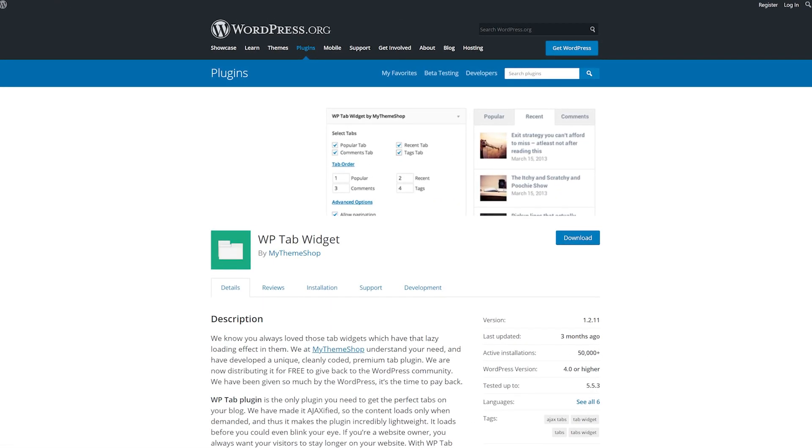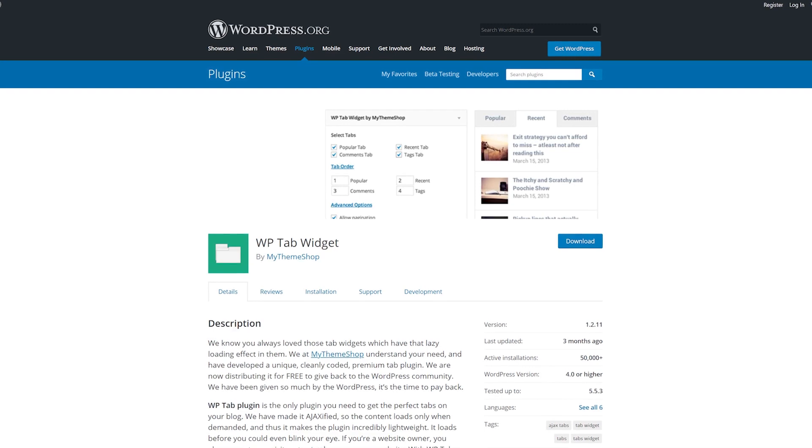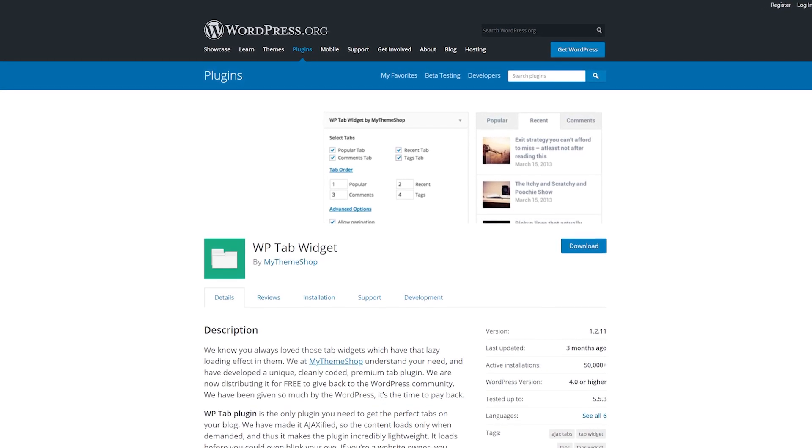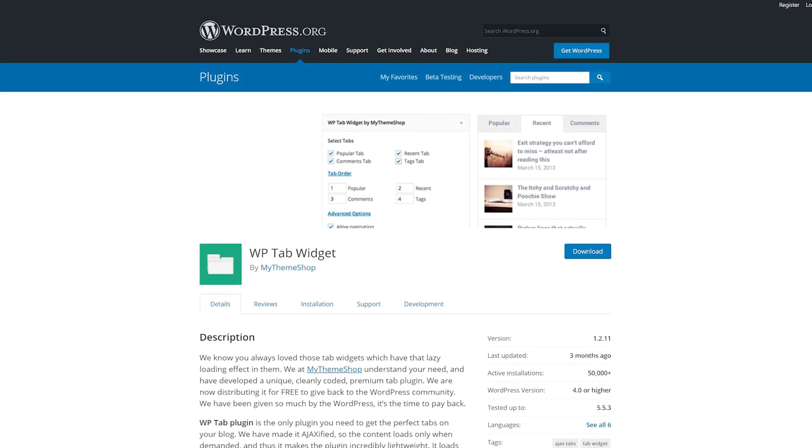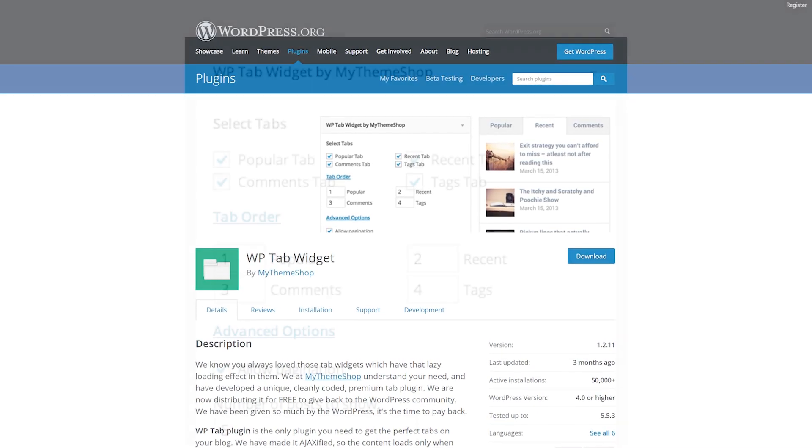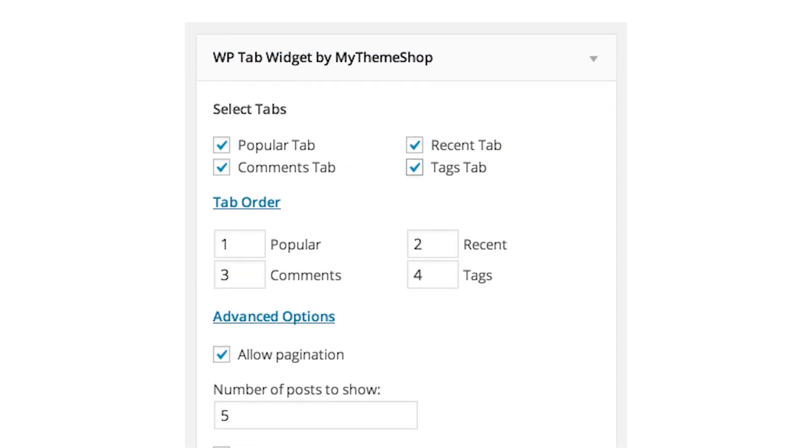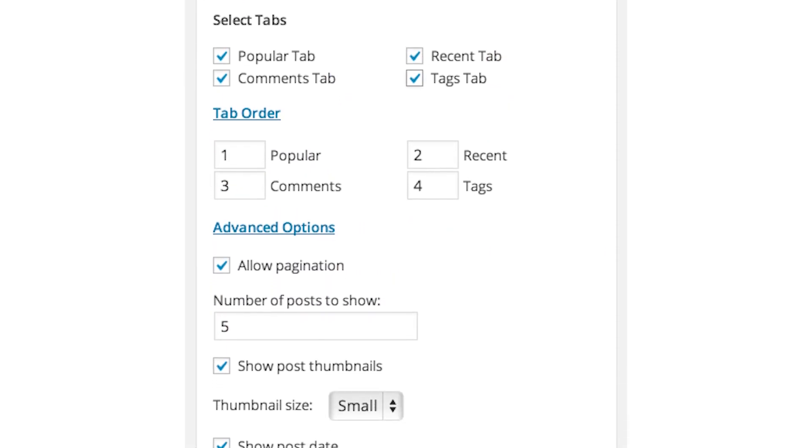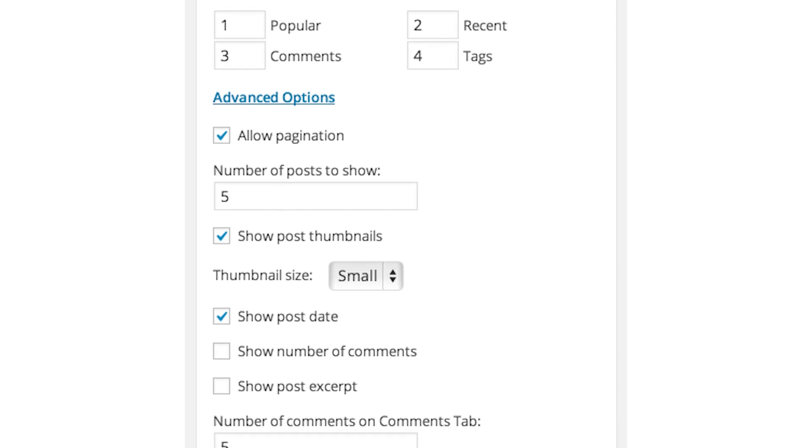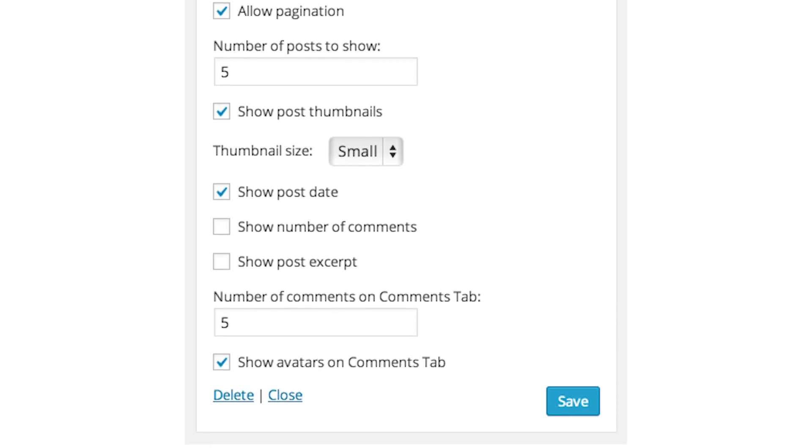Number four, WP Tab Widget. This takes a slightly different approach to popular posts. Rather than having to choose a single list based on either page views or comments, this plugin lets you have both, along with recent posts and tags, all in one widget.